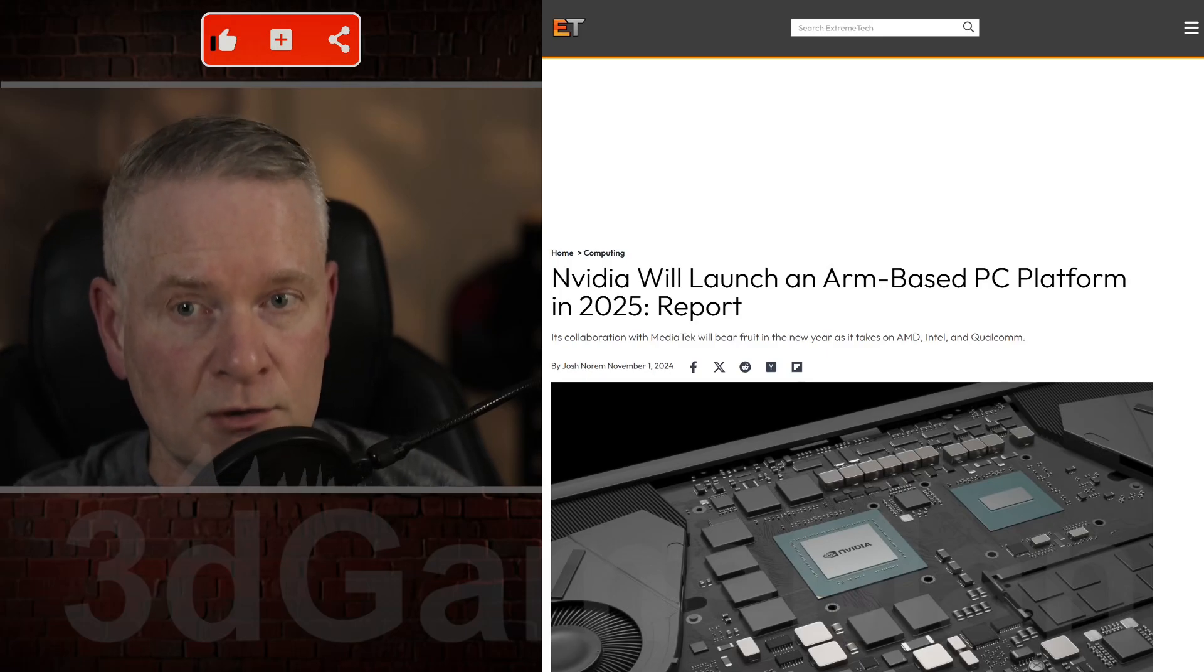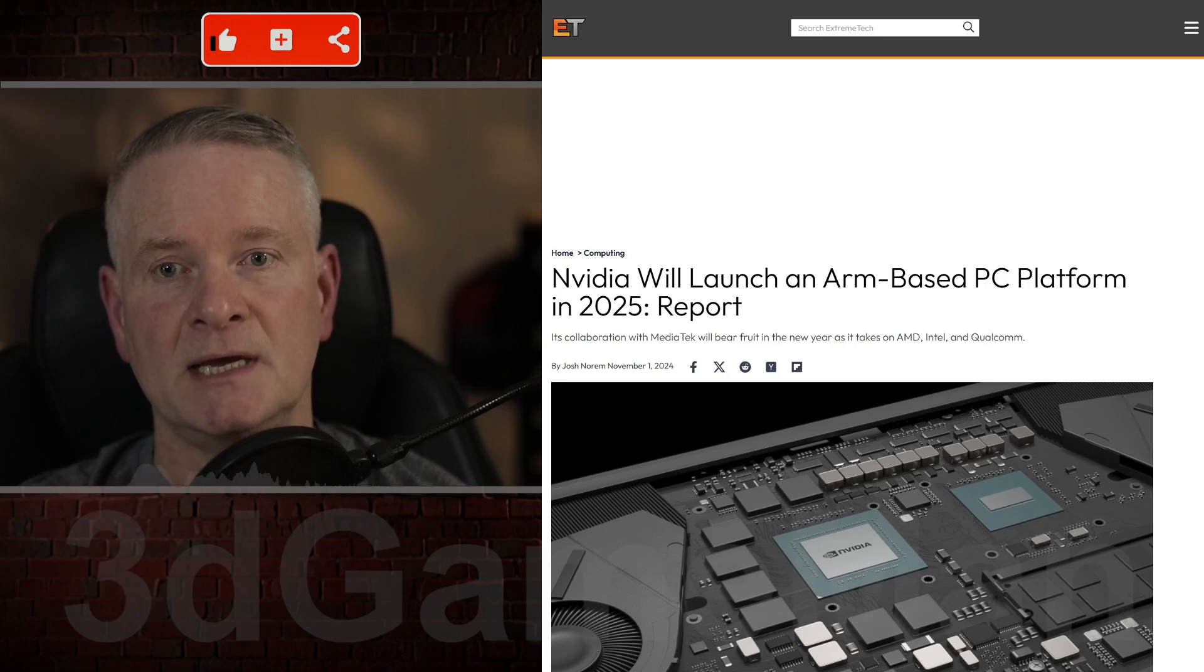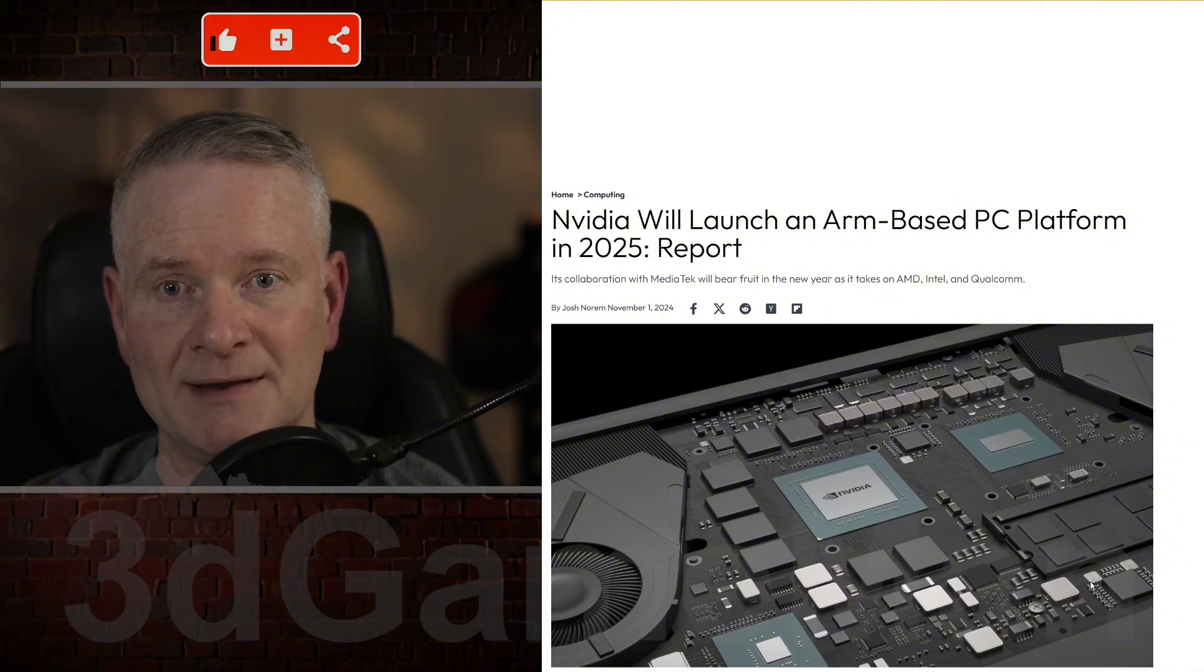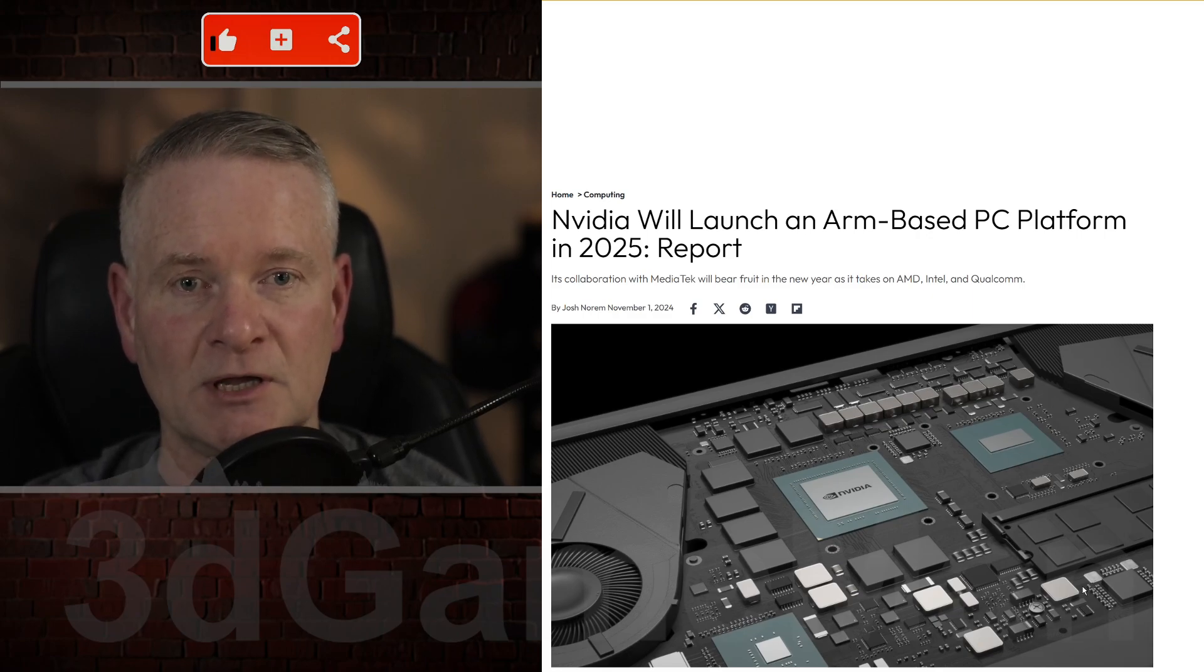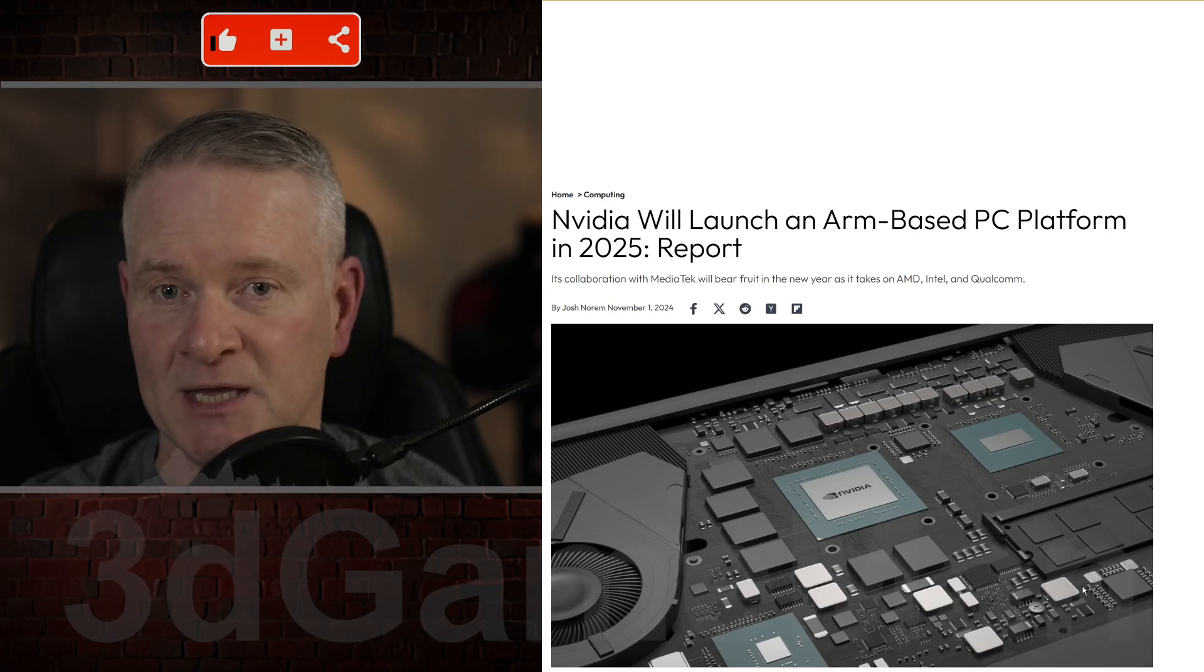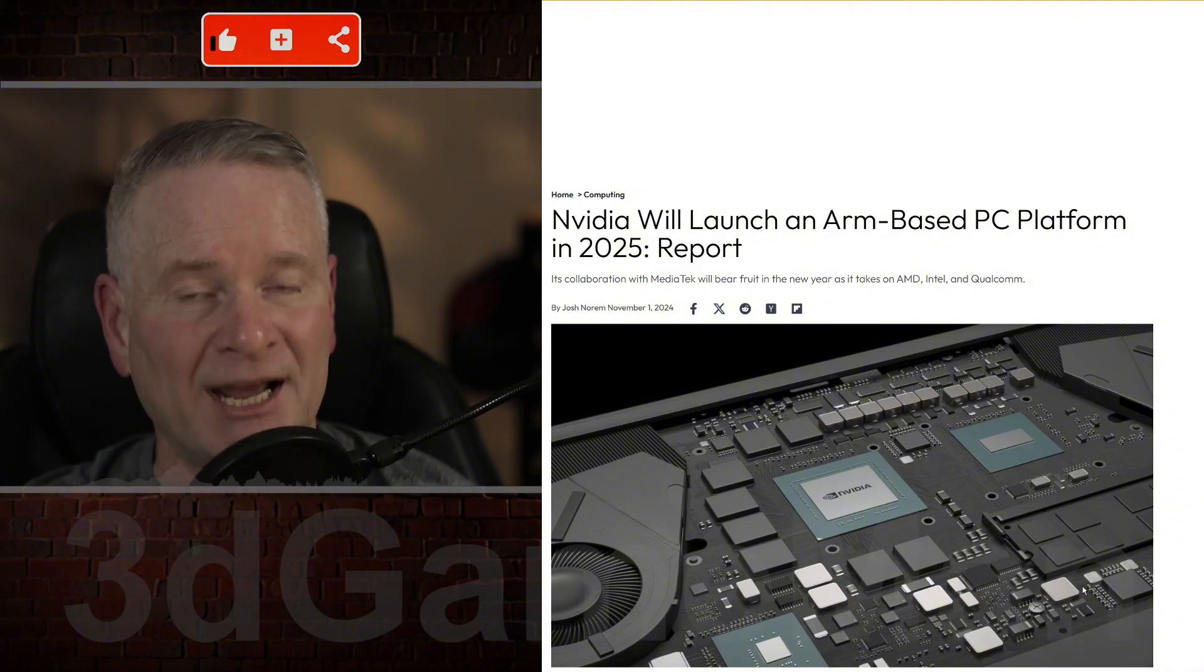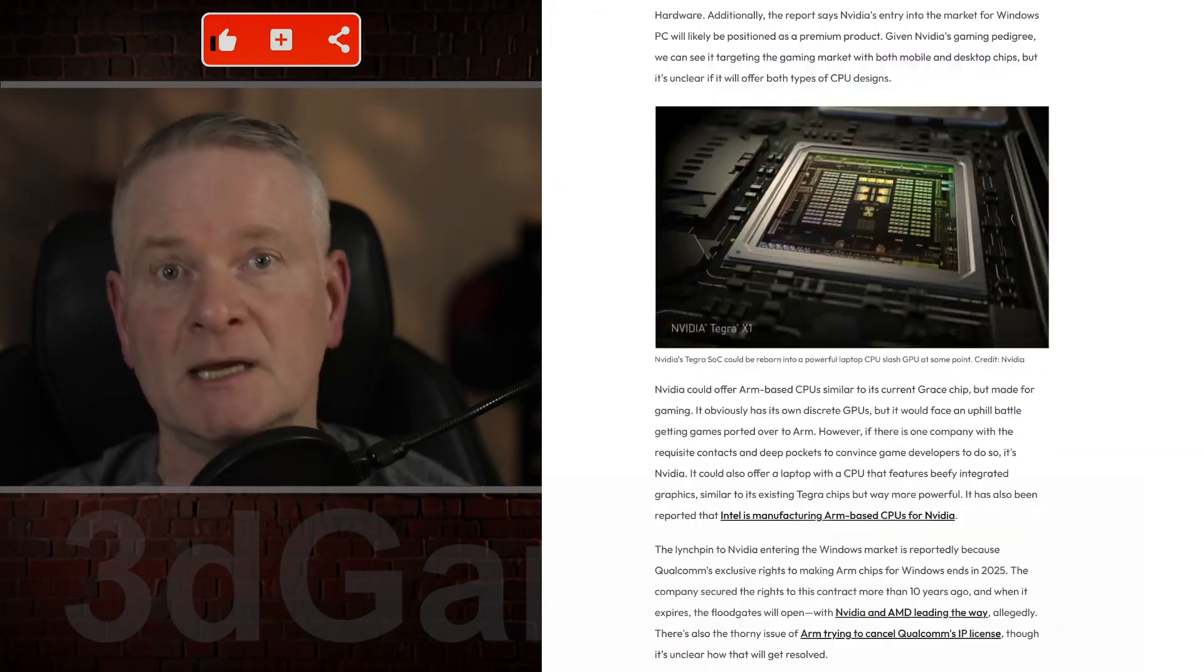This could be huge. We could have another player in the Windows PC market, and it is NVIDIA. NVIDIA is planning to get into the Windows PC market in 2025. That is next year. I'm recording this November 2024. With its own ARM-based CPUs, this move could shake up the industry and offer a new alternative to traditional x86-based processors from Intel and AMD.